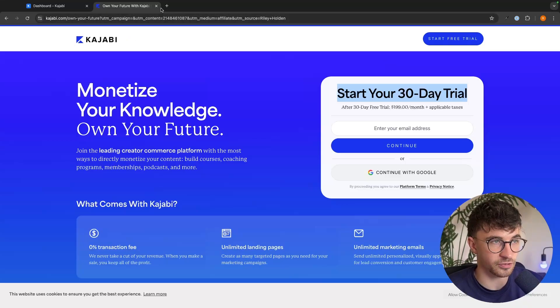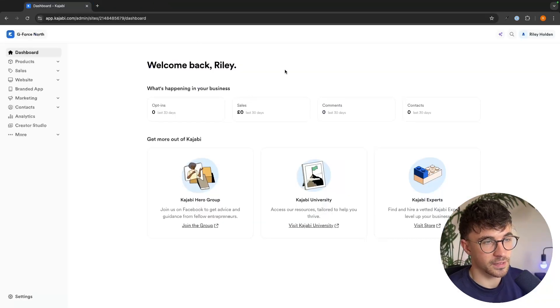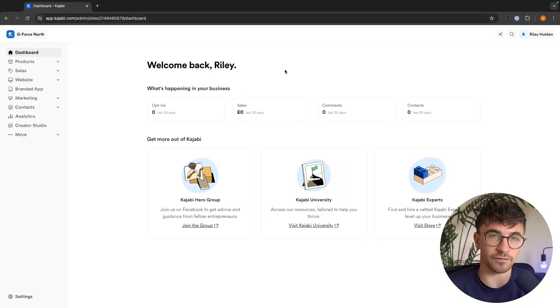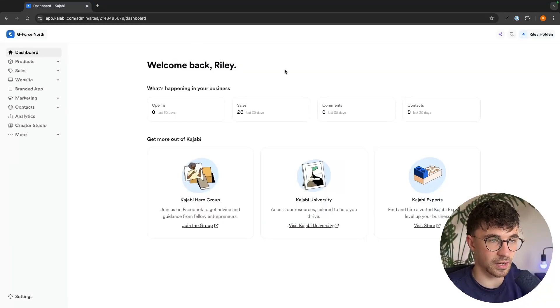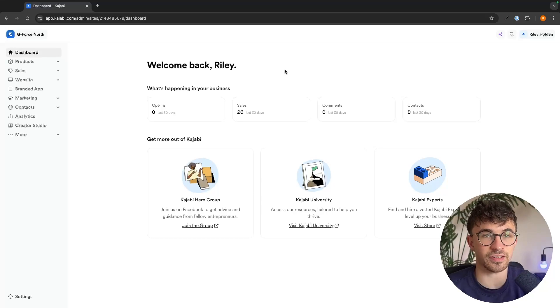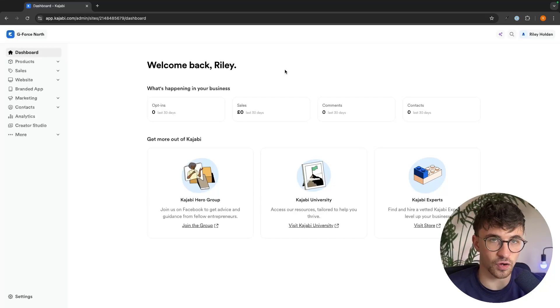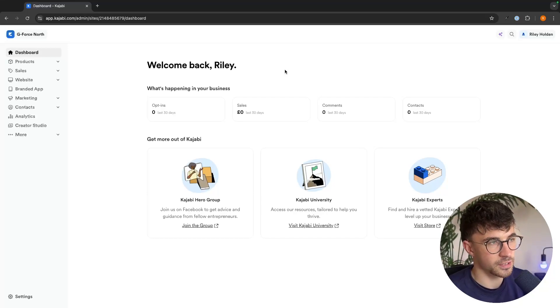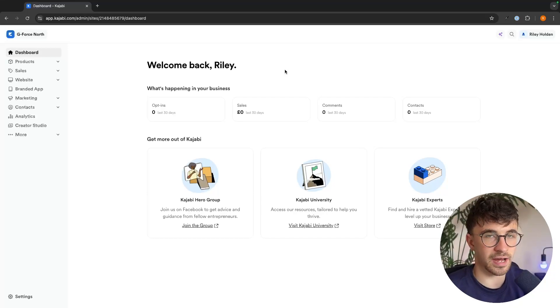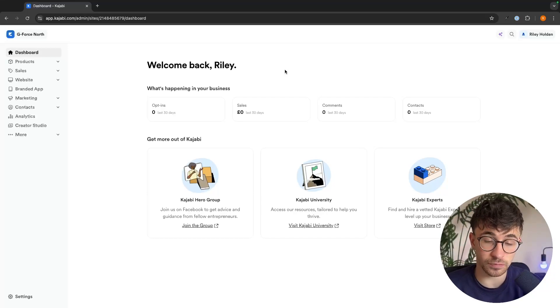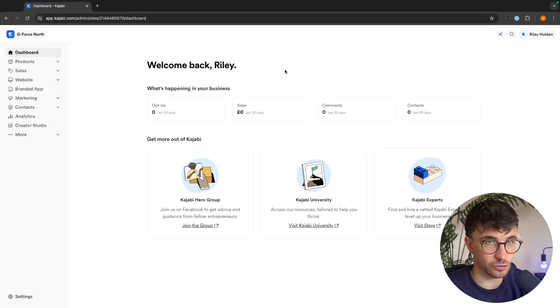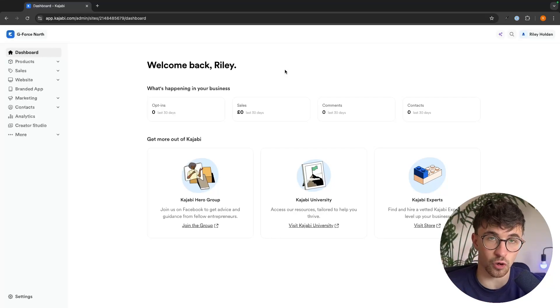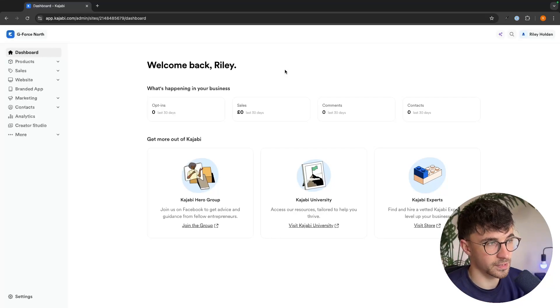Now with that being said, once you have your Kajabi account, this is the dashboard right here. So to go ahead and actually sell a digital product, the first thing that we need to do is actually create our product on Kajabi.